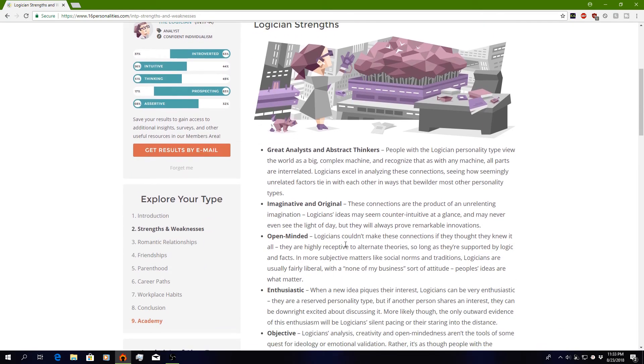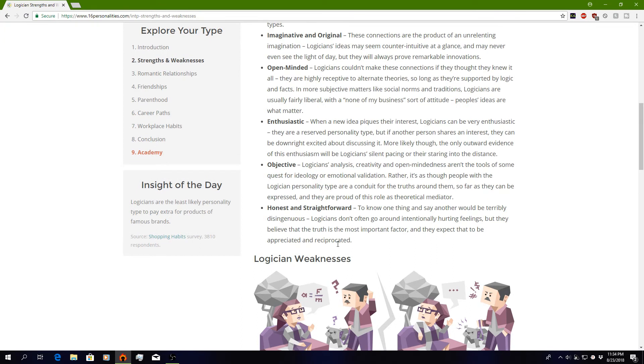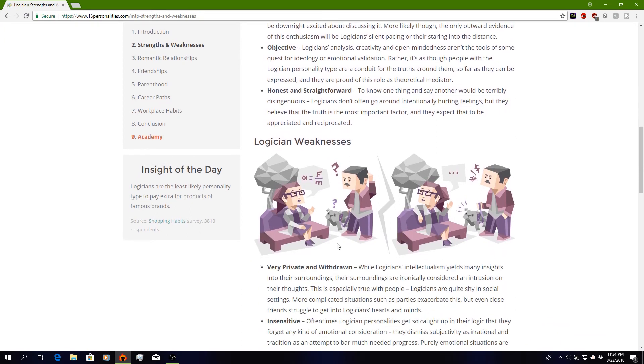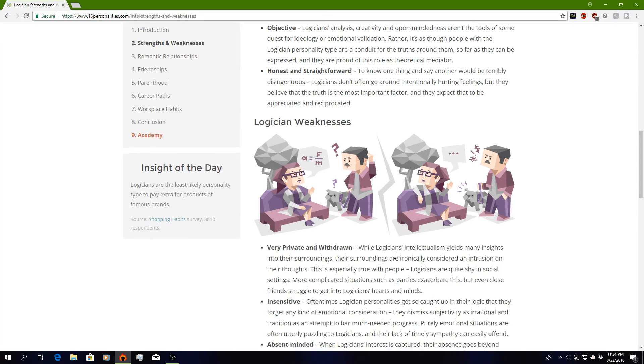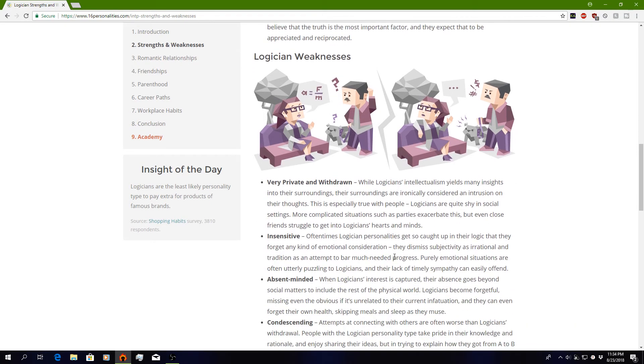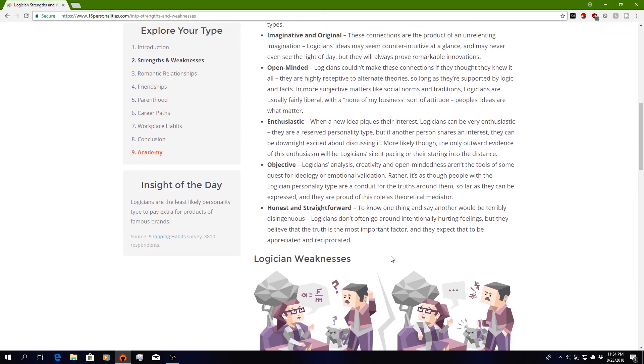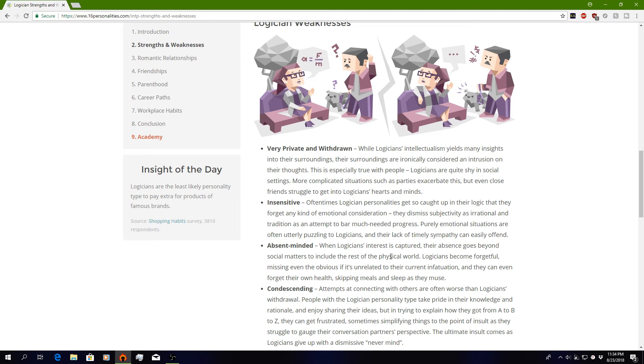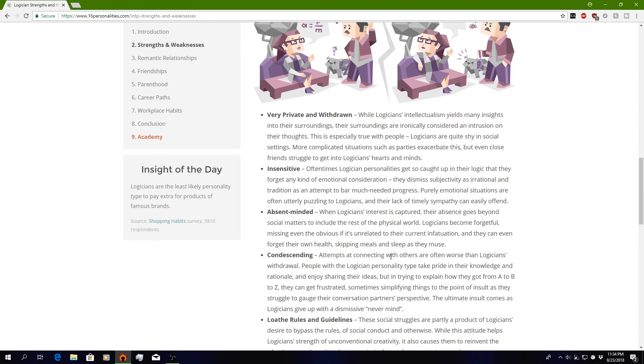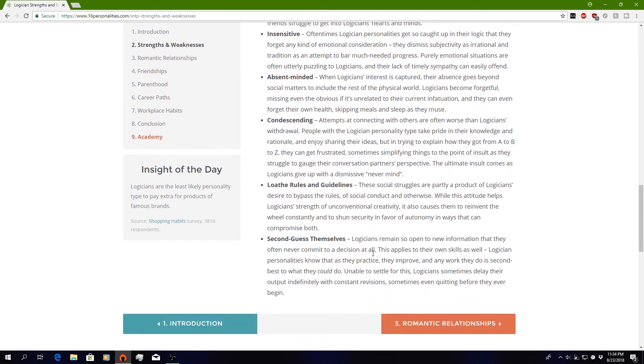What are my strengths and weaknesses? Great analysts, imaginative, open-minded, enthusiastic, objective, honest and straightforward. Logicians' weaknesses: very private and withdrawn, insensitive, absent-minded. So I'm open-minded and absent-minded? Condescending. Oh no, I wouldn't hope that I'm condescending. Goodness gracious. Loathe rules and guidelines. Now that is me. I hate rules. Second-guess themselves. Yeah, kinda do.